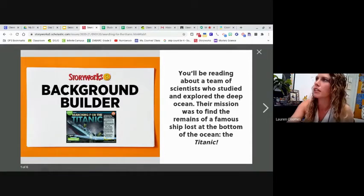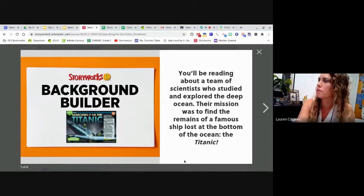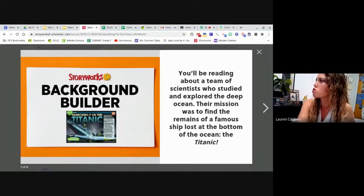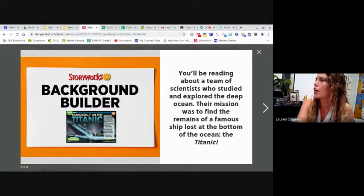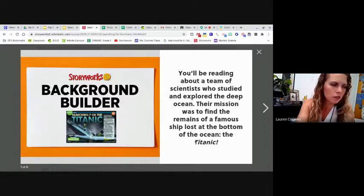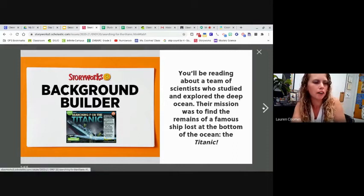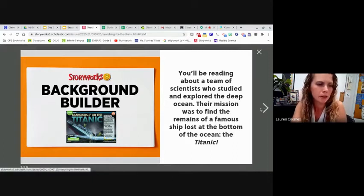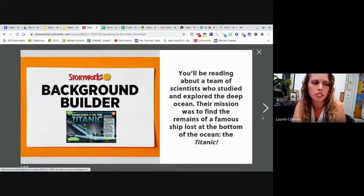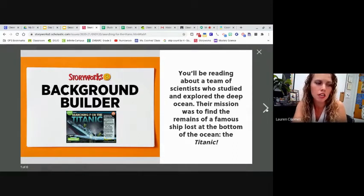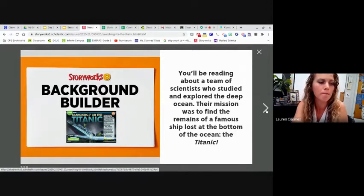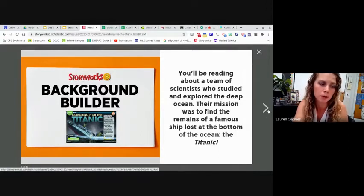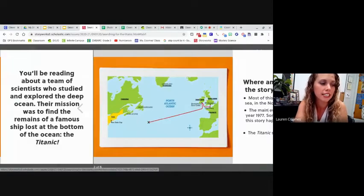All right. Everybody focus right up here at this background builder. Does everybody see this? Give me a thumbs up if you see it. Awesome, Mary. Way to participate. So this says we're going to be reading about a team of scientists who studied and explored the deep ocean. Their mission was to find the remains of a famous ship lost at the bottom of the ocean, which was the Titanic.